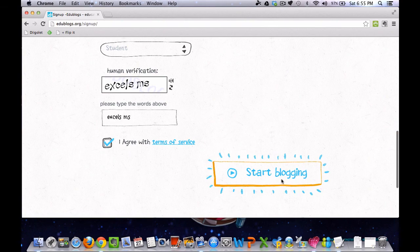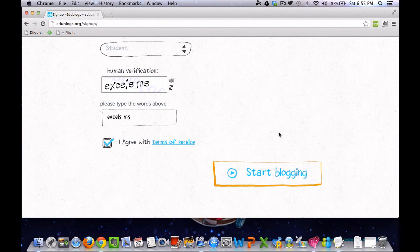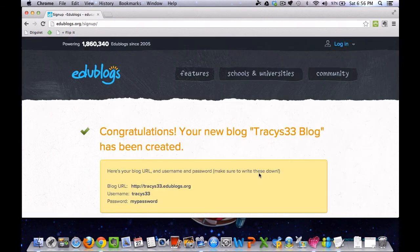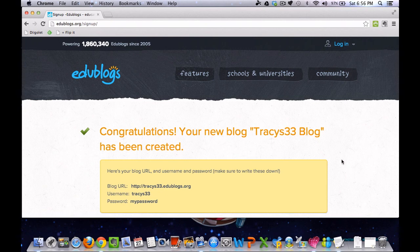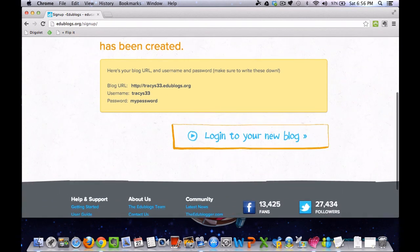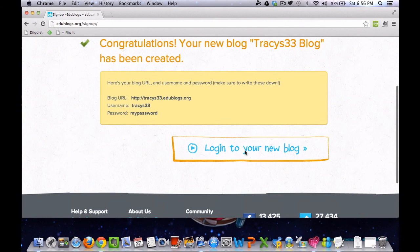And then you're going to click start blogging. If you have made any mistakes on the page or you need to change something, it will take you back to what you need to change. Whatever it asks you to change, make sure you do that. If everything is correct, you should get sent to a page that says, Congratulations, your new blog has been created. It gives information. And then you need to click in to log into your new blog.